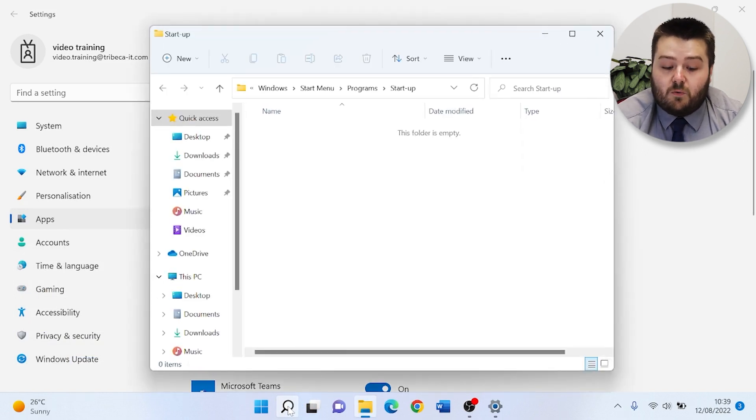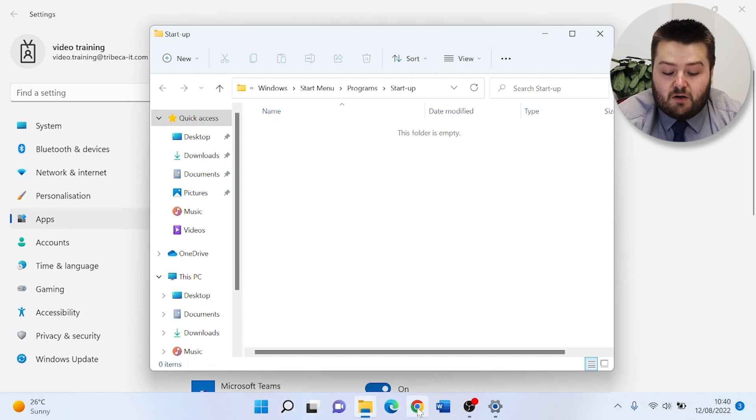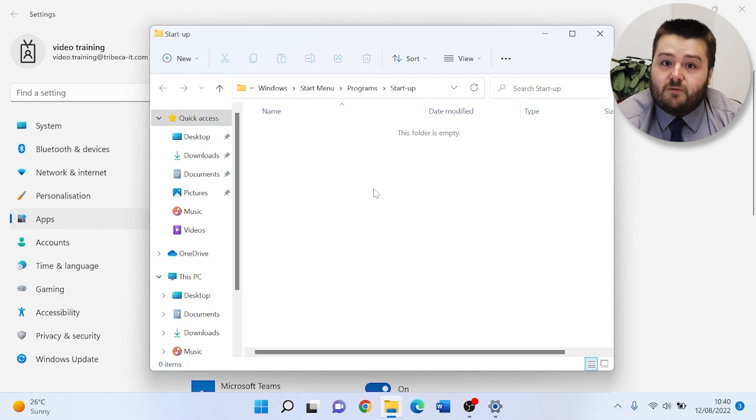So for example, if I wanted Chrome to start up, I can copy the location into this folder and it will start up automatically. Thanks for watching this tutorial. If you have any issues, do reach out.